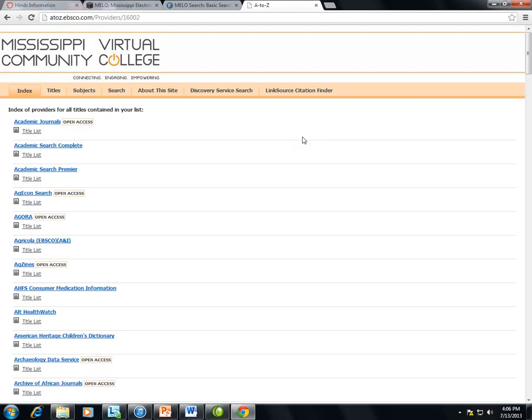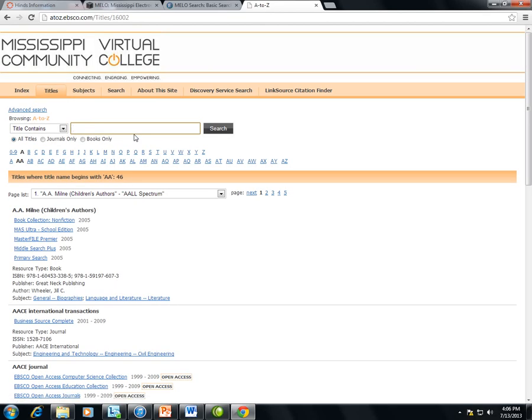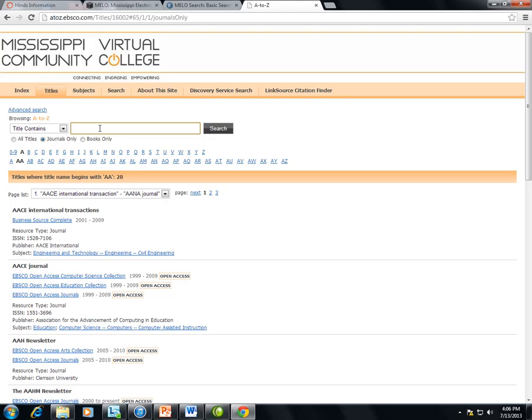If you would like to find a publication title that is indexed within a database, return to the Title List. Then you may browse this list or search this list. For example, if I click Journals Only and type in the keyword business,